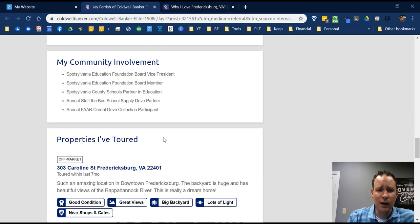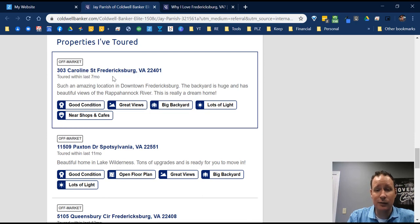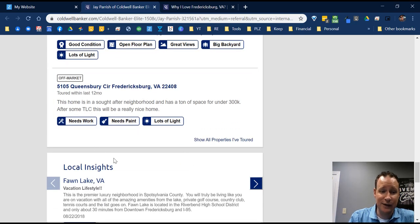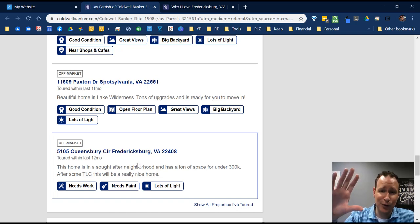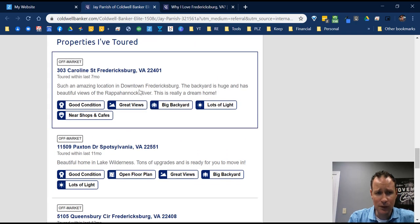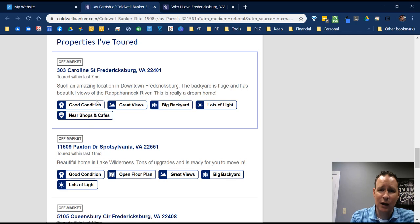Down at the bottom are property insights — these say 'off market' because those properties were listed. Any property you go visit with your clients or by yourself, you should do a property insight for that. I think local insights are even more important than property insights. If you're a new agent who doesn't have sold homes at the top, local insights show a client that you've seen this property, you know that area, and that you might be somebody they want to work with.